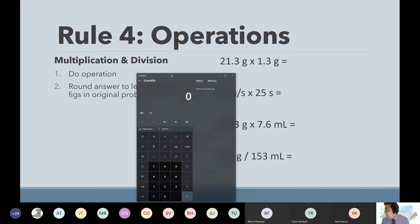If you do have a scientific calculator, please use that instead, just so you're used to it. When we go back to school, you're definitely using a physical calculator. I do have a couple to let people borrow, but I would highly recommend getting a scientific calculator so that you're used to using your own.